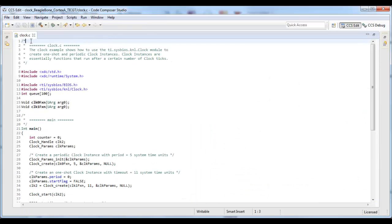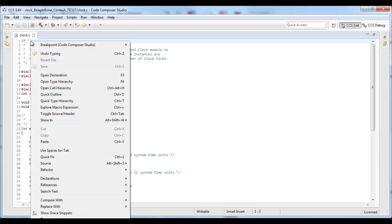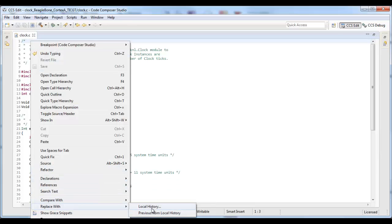Alternatively, I can right-click and select replace with local history, including previous from local history. This one is great if you make a change, you know it was bad, you can quickly revert back to the previous version of the file.